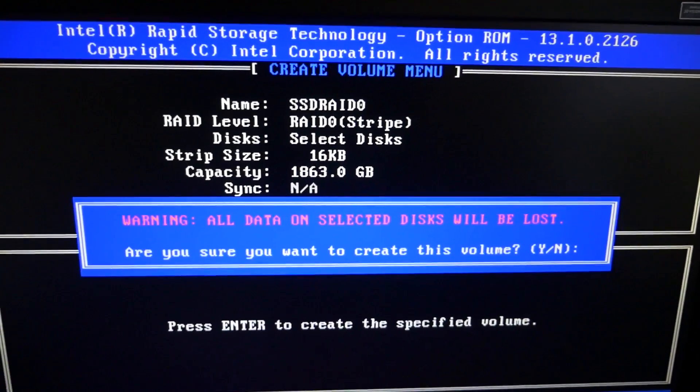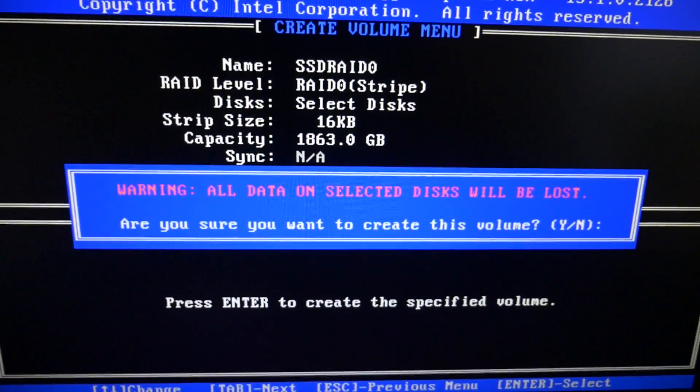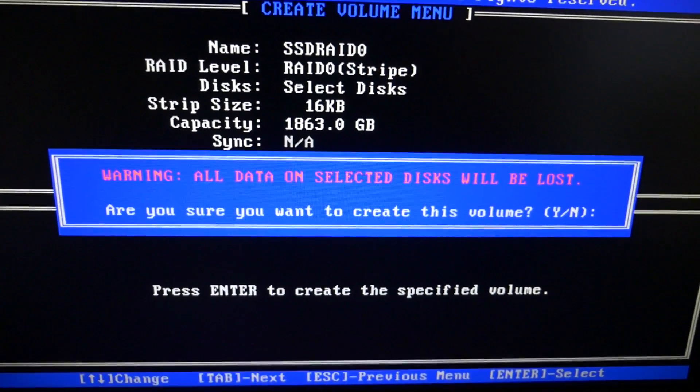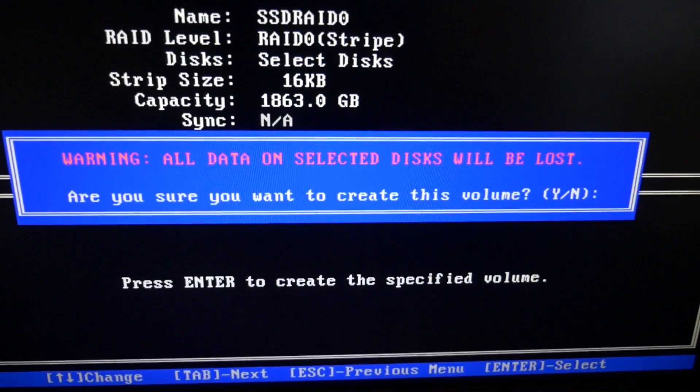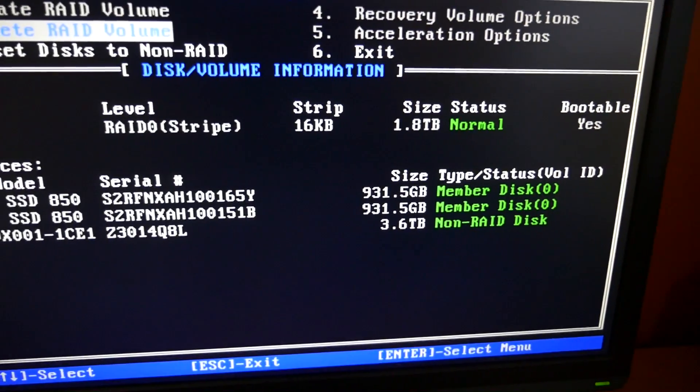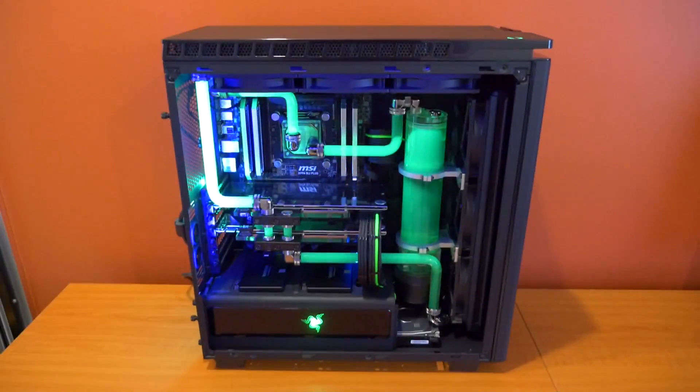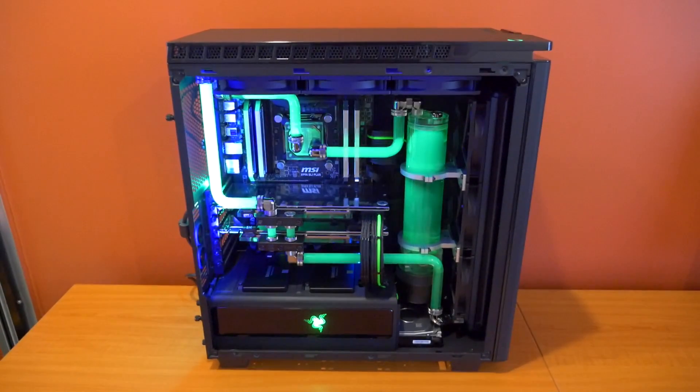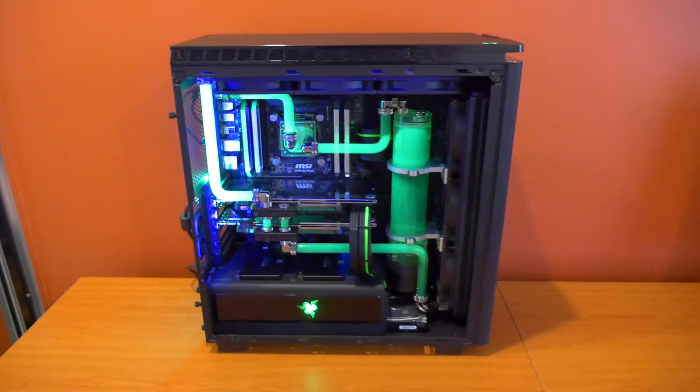Now if you create or delete a RAID volume, it deletes all of the data, so keep that in mind. That's a warning there for that. Hit Y for yes, and that's it, we are done. I've started installing Windows.